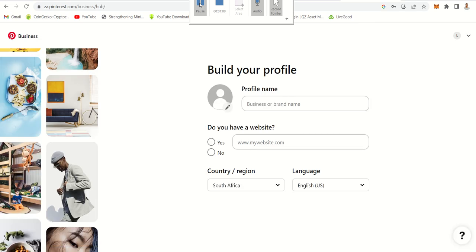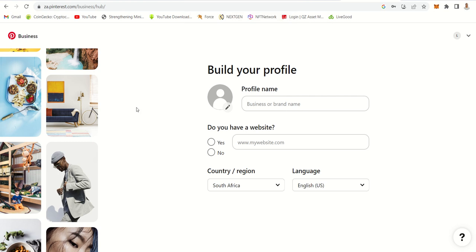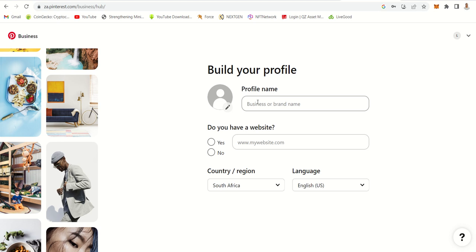After clicking create account, this is what you have. You need to build your profile — you can add a picture; I'll show you that when we get to that part. For now, we're focusing on creating this account. You can give your brand a name.